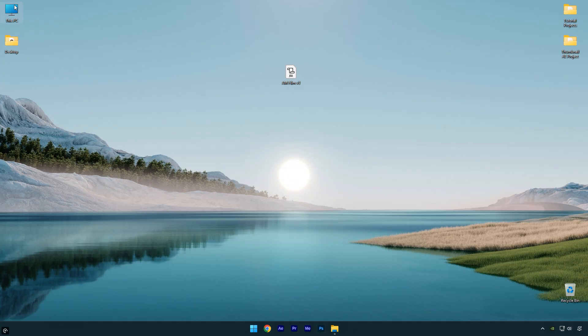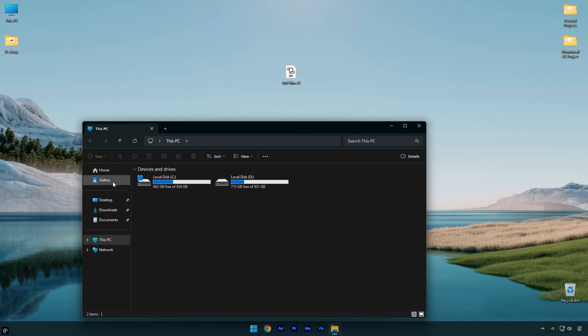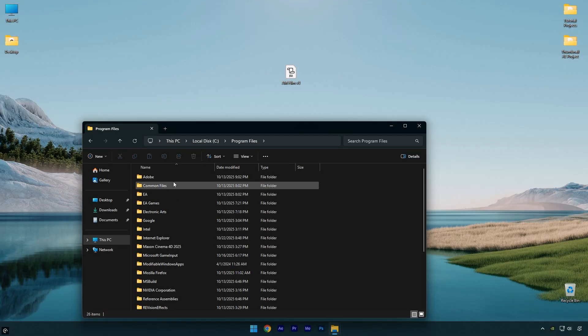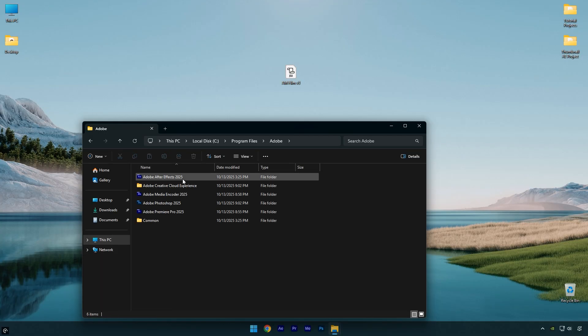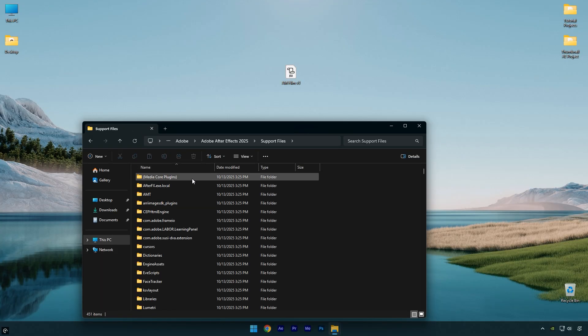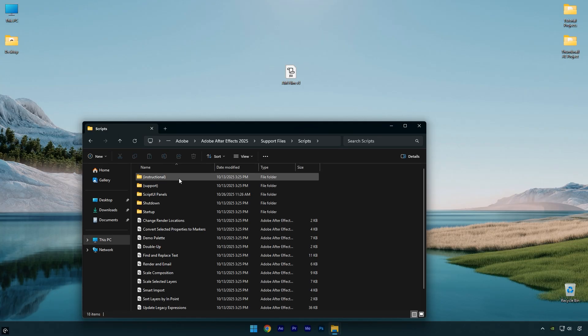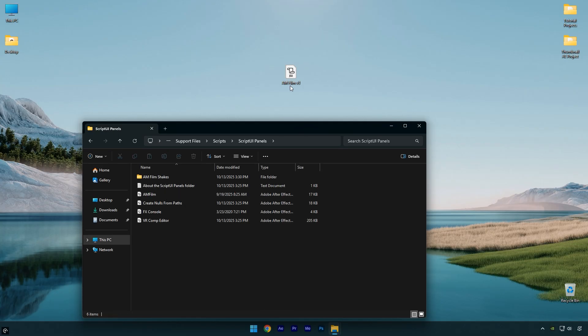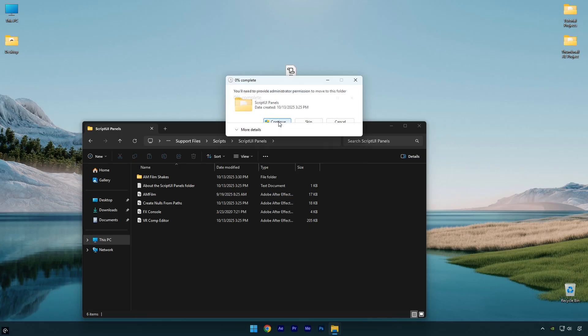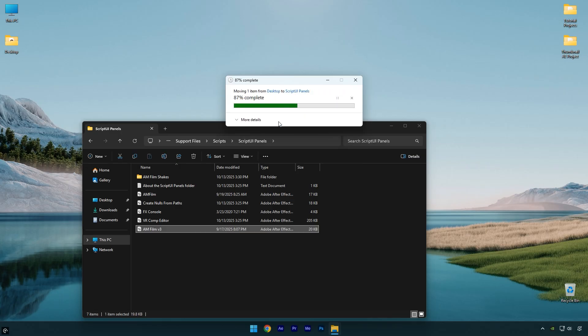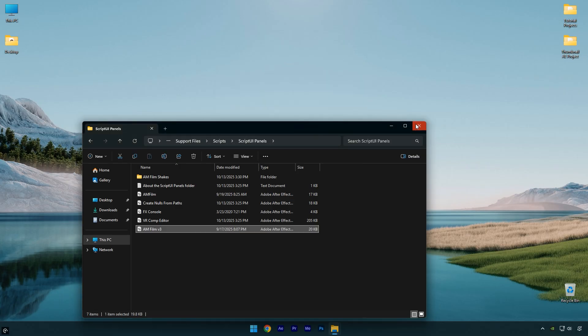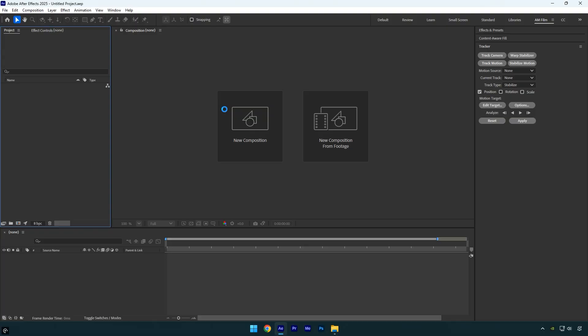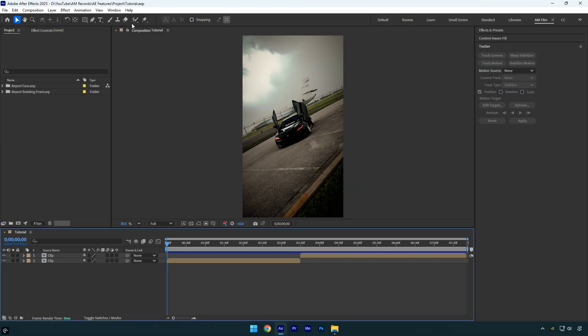Once you've got it, let's install it quickly. Open your C drive, then go to Program Files, Adobe, After Effects, Support Files. Inside that folder, find the Scripts folder, open it, then go into Script UI Panels. Finally, drag and drop the AM Film file into that folder. Once that's done, open After Effects.